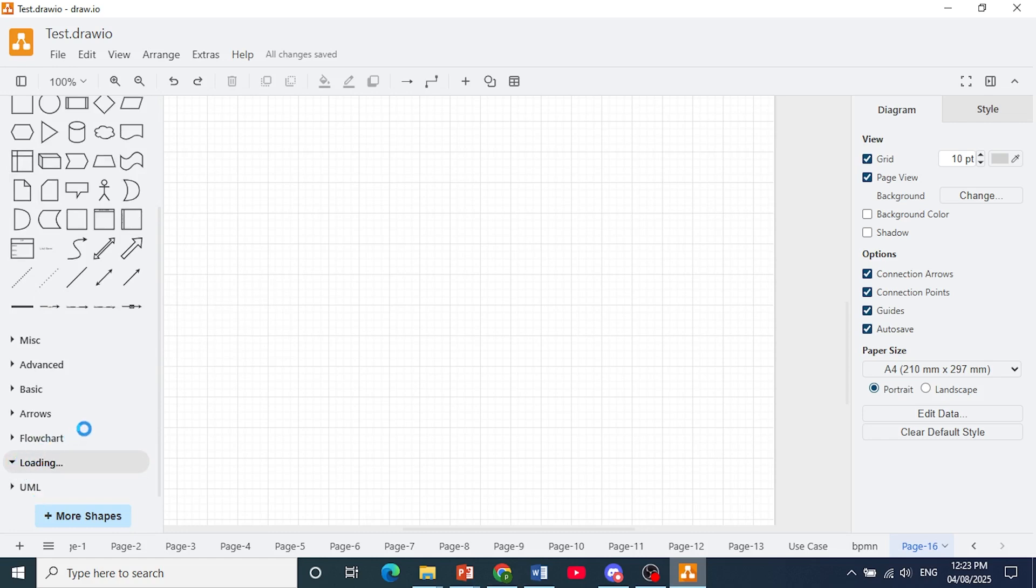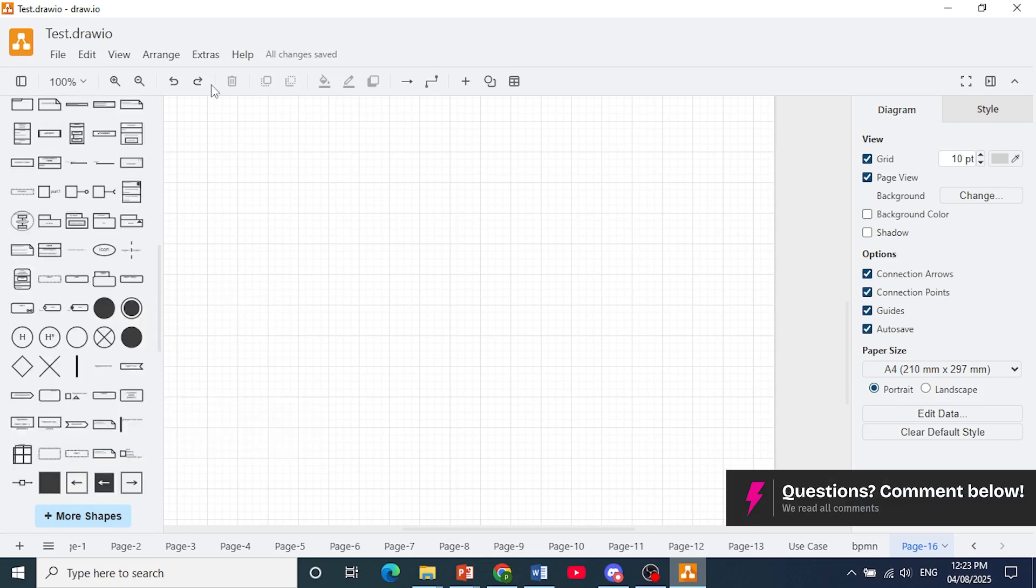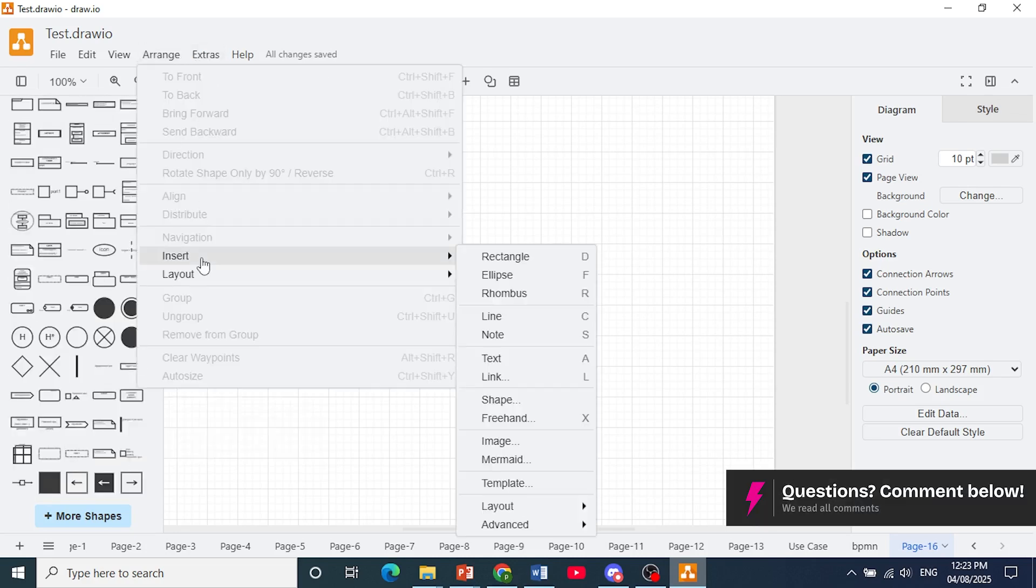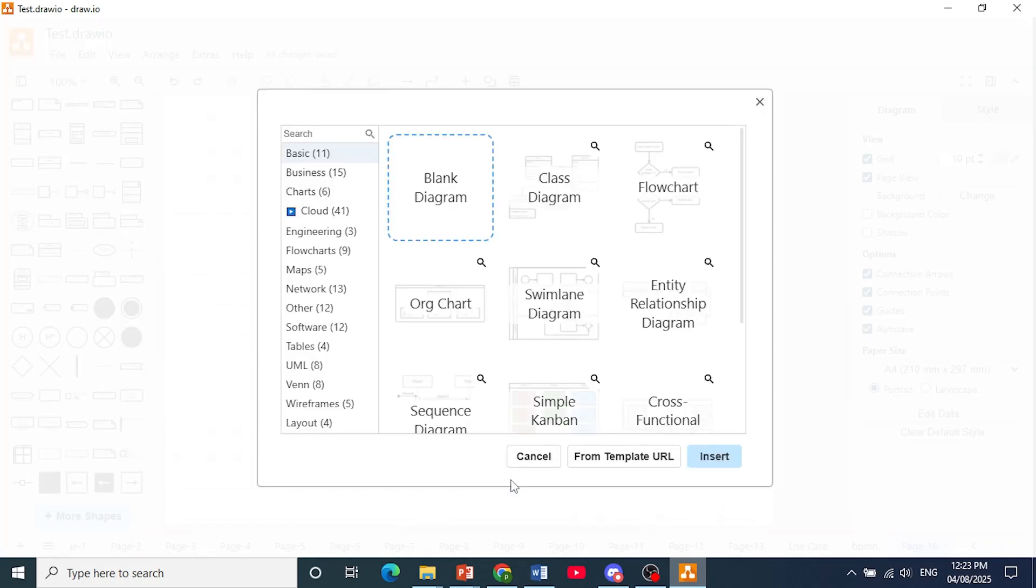What you can also do, you can even use templates. So I'll show you how to do that. You click here on arrange, click on insert, and then just click on template.